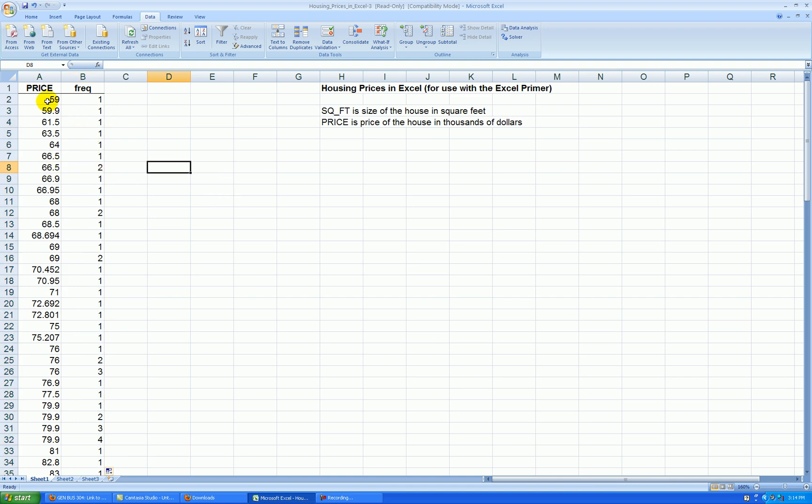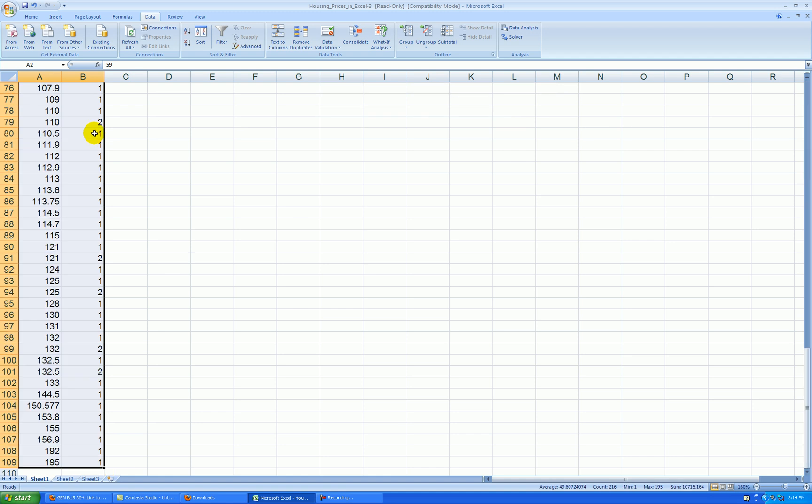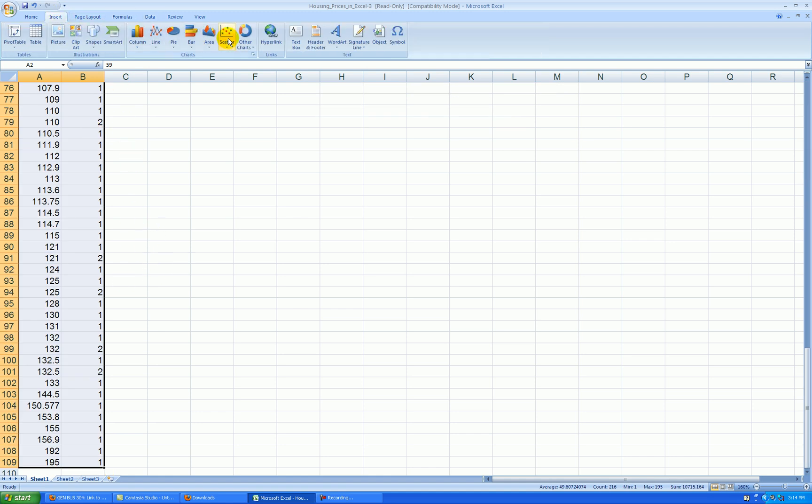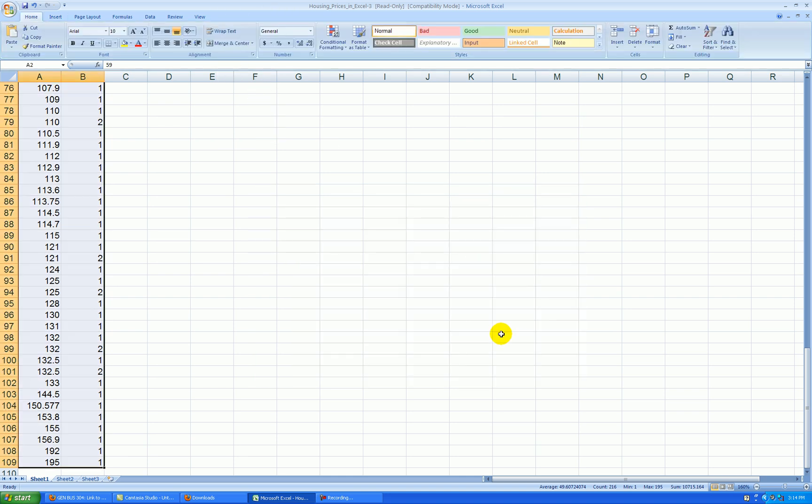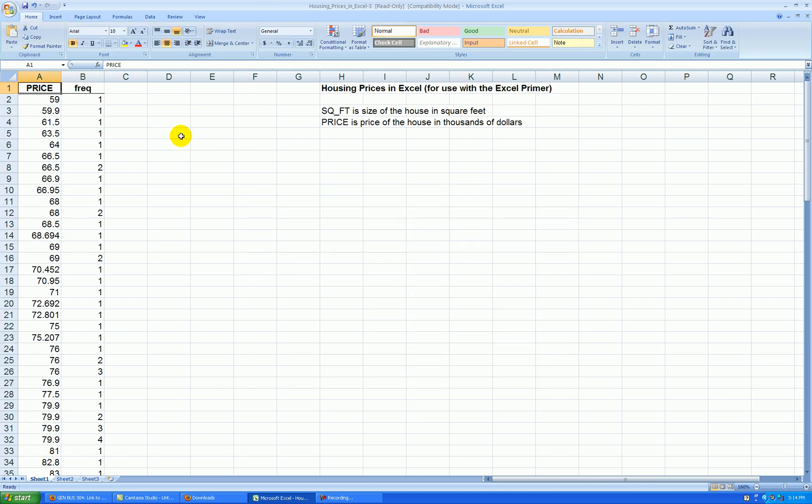Now I'll make a scatter plot out of these two columns. I start highlighting the data. Press on Shift, Ctrl, down arrow key, and it brings me to the bottom. And I can insert scatter. The first option is fine. Let's cut that out and paste it near the top here.